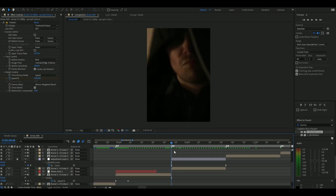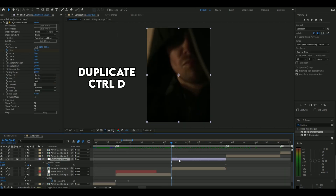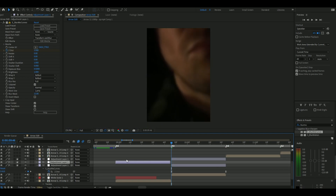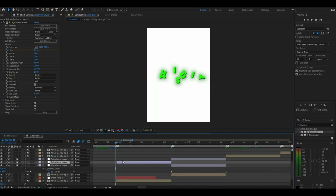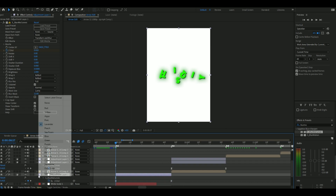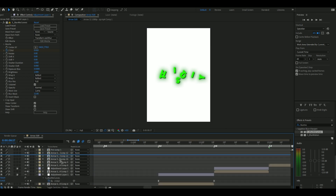Now copy and paste the adjustment layer onto all your other layers. If the layer doesn't match the length of your clip, make it the same length and press U. Select both the keyframes and while holding down Alt, move the keyframe to match the length of the layer.